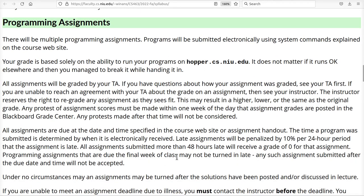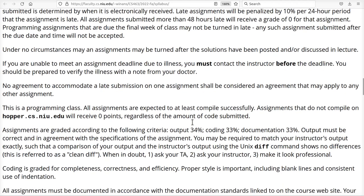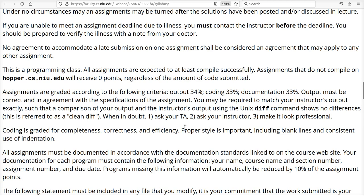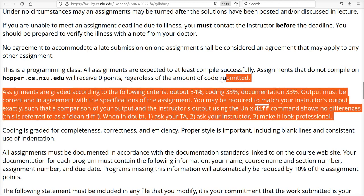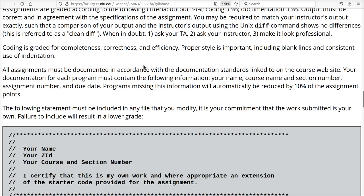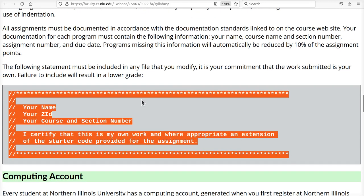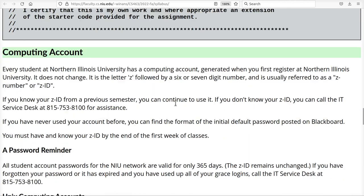There are a lot of programming assignments in this course. This is a computer science course. You should be expecting to write a lot of software. There's a whole discussion here, how they're 34% for your output, 33% coding, documentation, and so on. How we're going to check your output using diff and so on. If you don't know what this means, you can contact your TA or myself.